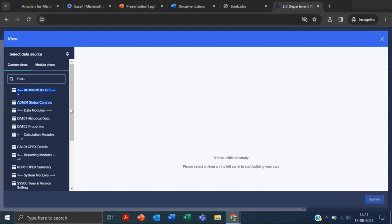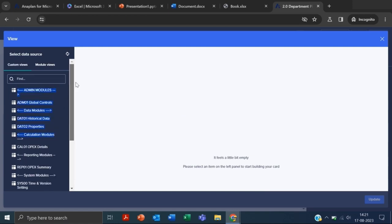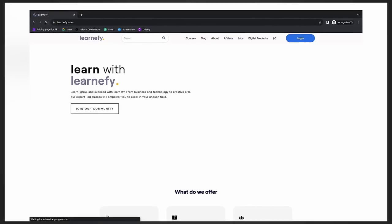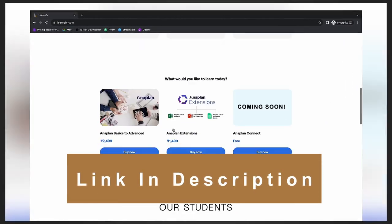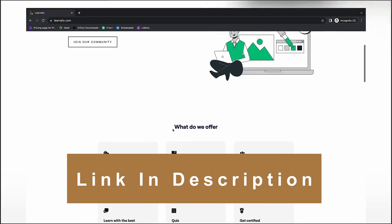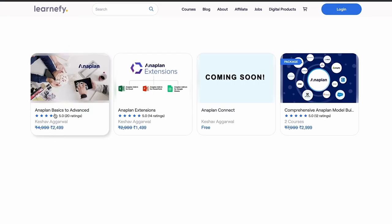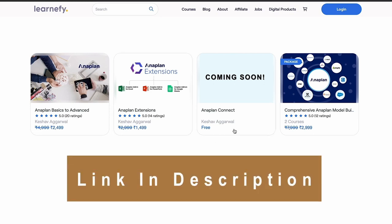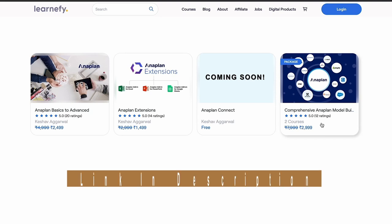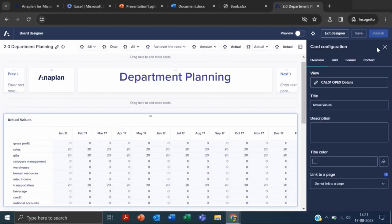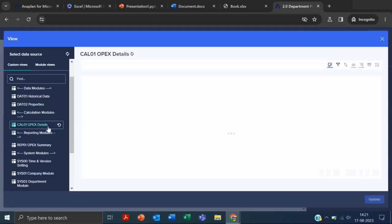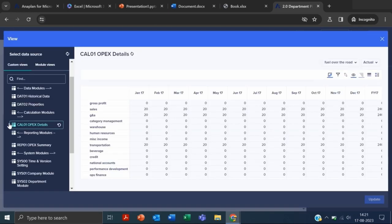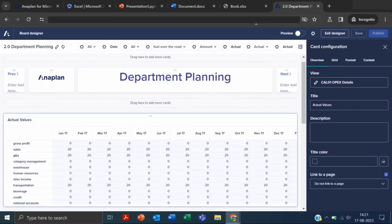If I click here, you can see I am creating this from the custom view. This is the website learnify.com where you will find advanced Anaplan courses. You have to click on courses—here you can see we have three Anaplan courses: Anaplan Basic to Advanced, Anaplan Extensions, and a package. From here you can start your Anaplan journey.